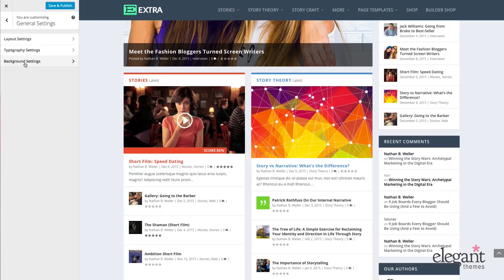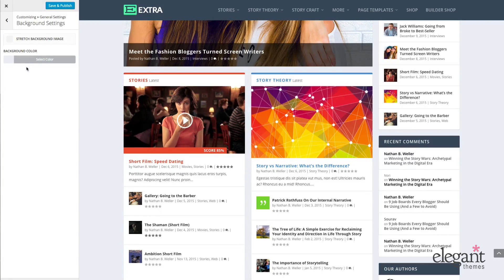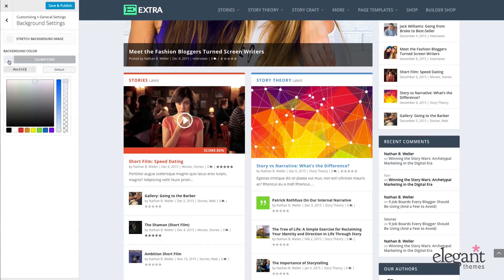Finally in General Settings, we have Background Settings. There are only two options here. One is Stretch Background Image — I'll show you what this does later. Background Color is pretty self-explanatory; I can change it simply by opening up this option and either mousing around to find a color or choosing something predefined.